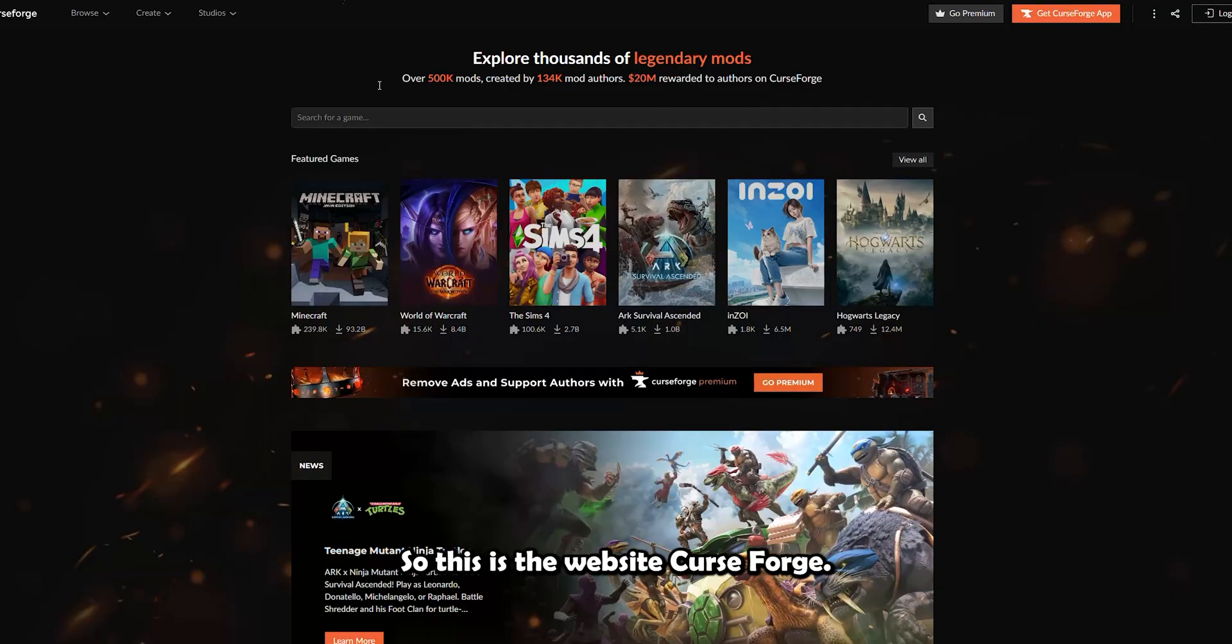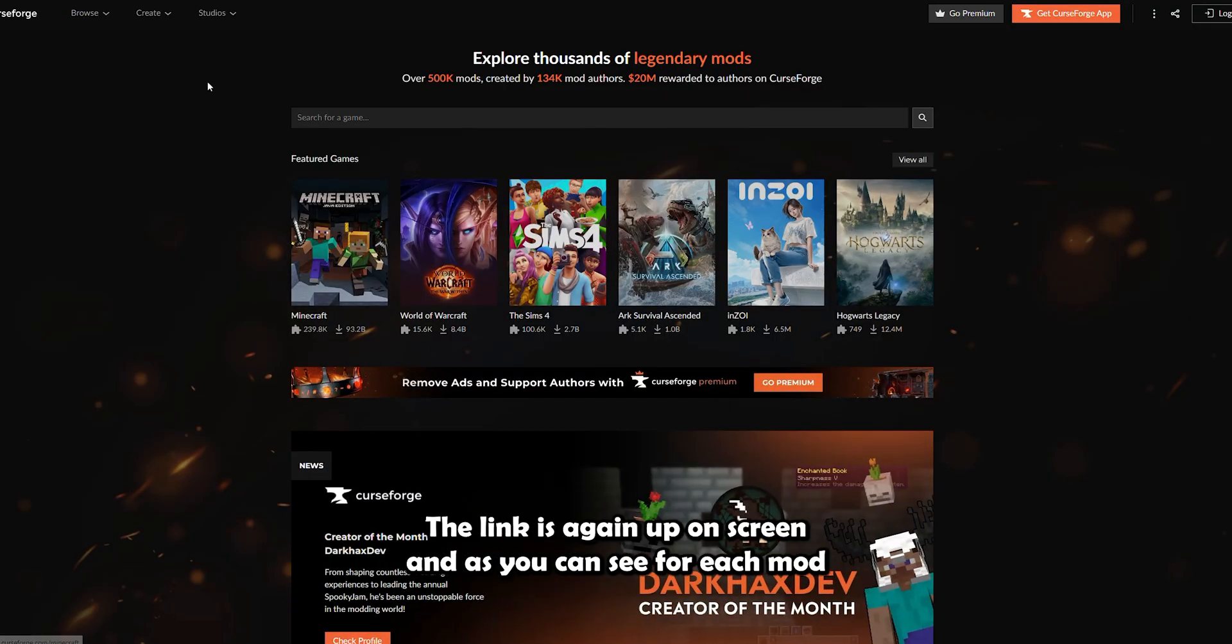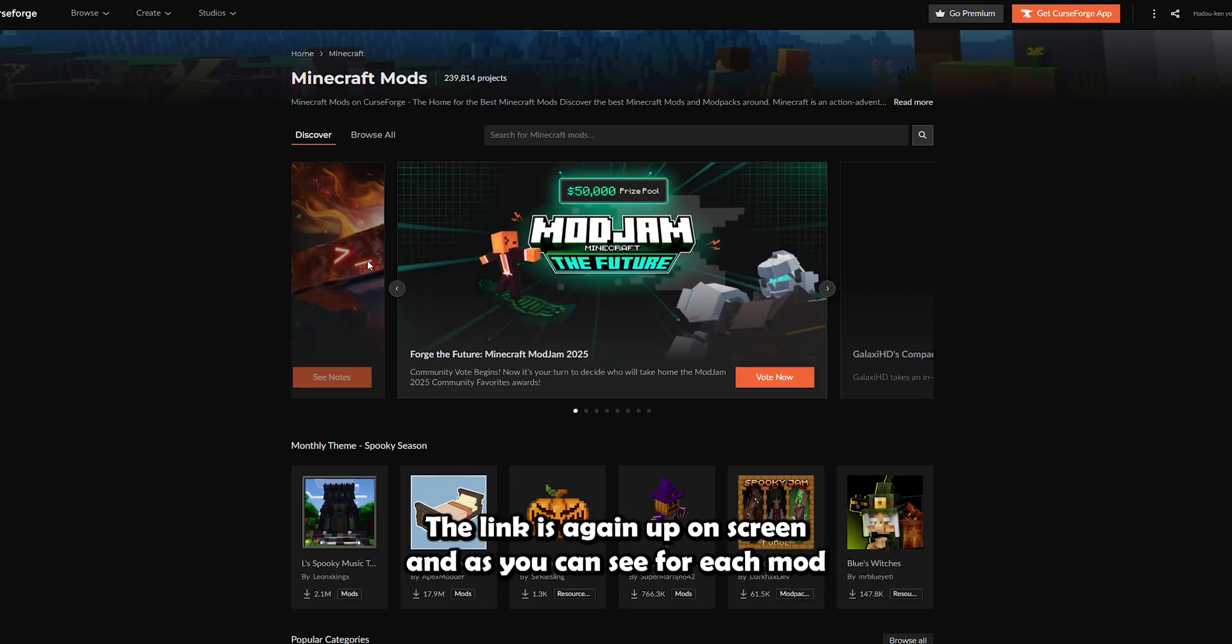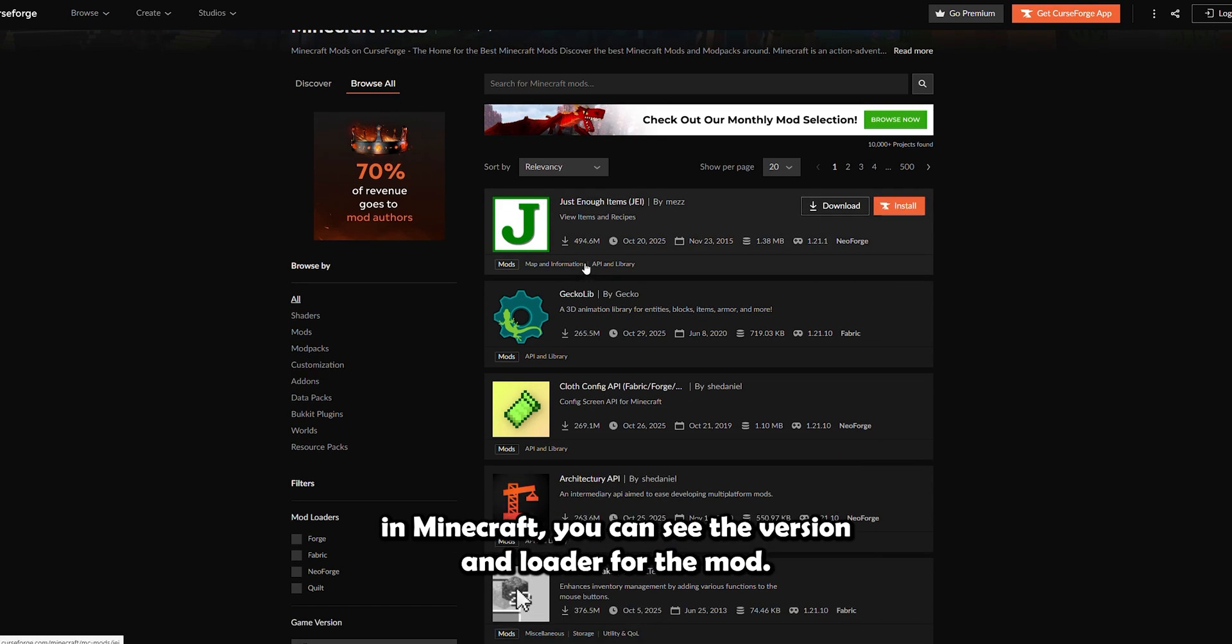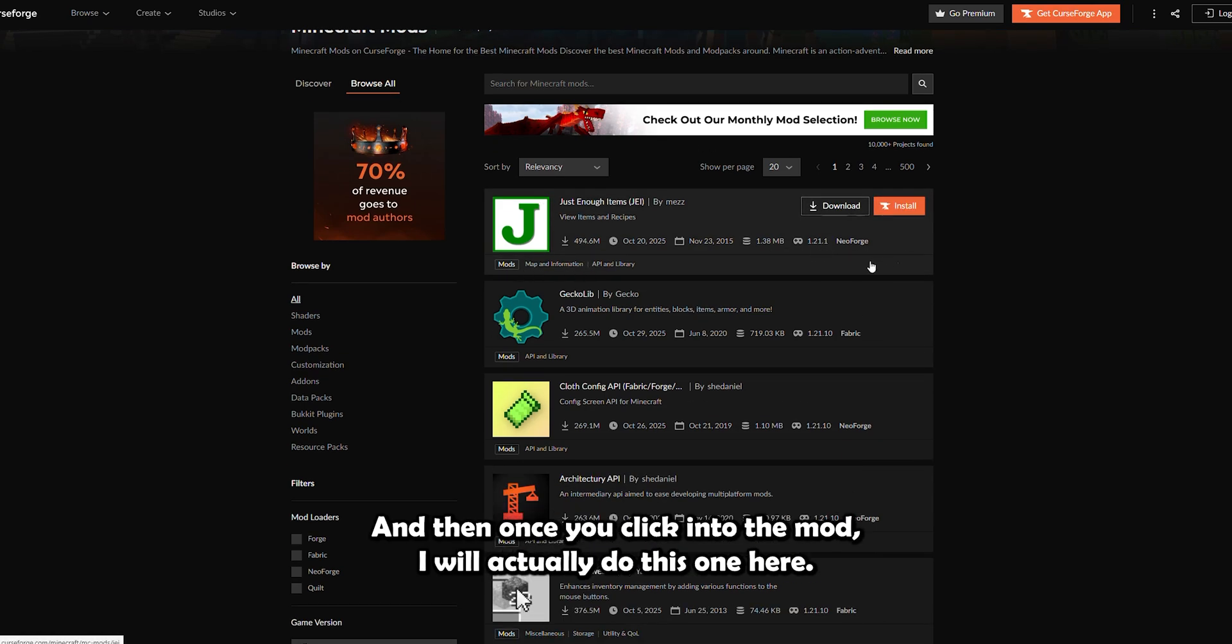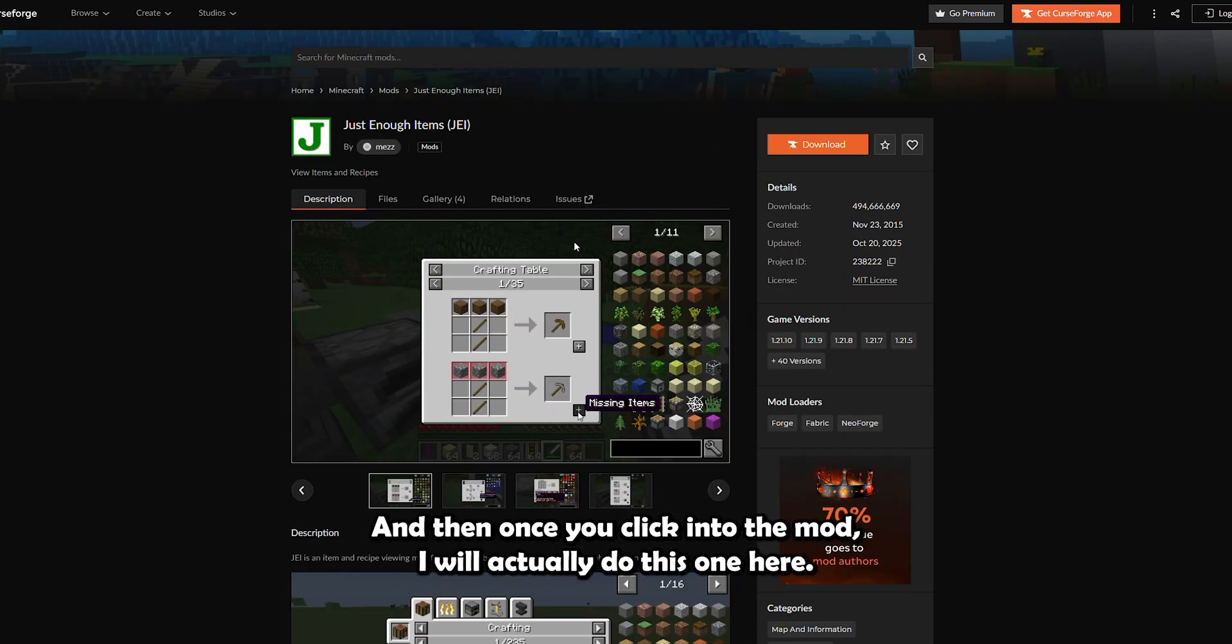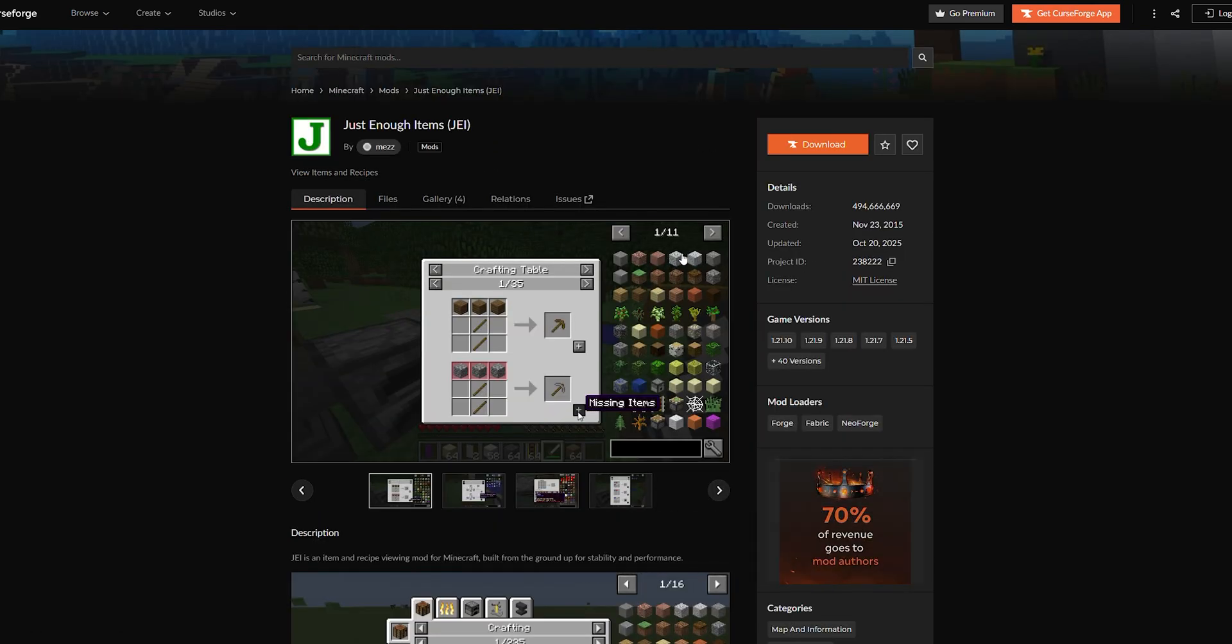So this is the website CurseForge. The link is again up on screen. And as you can see for each mod in Minecraft, you can see the version and loader for the mod. And then once you click into the mod, I will just do this one here.